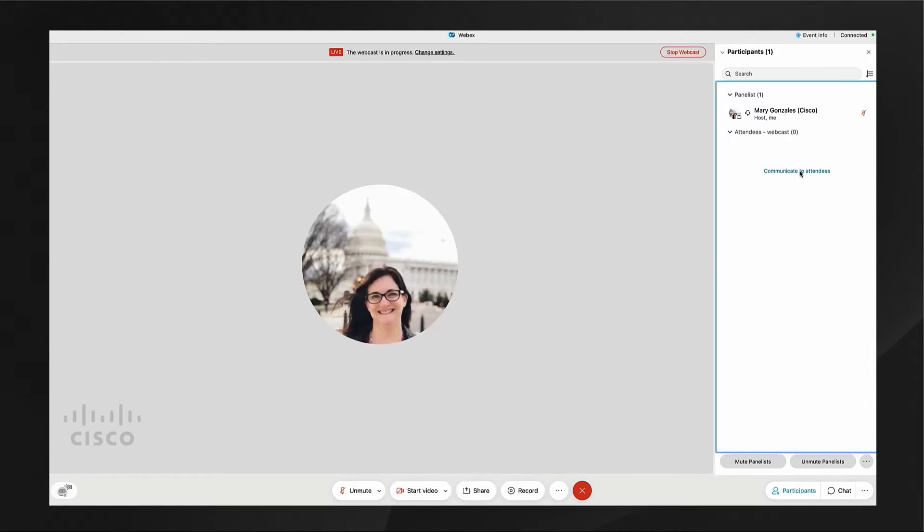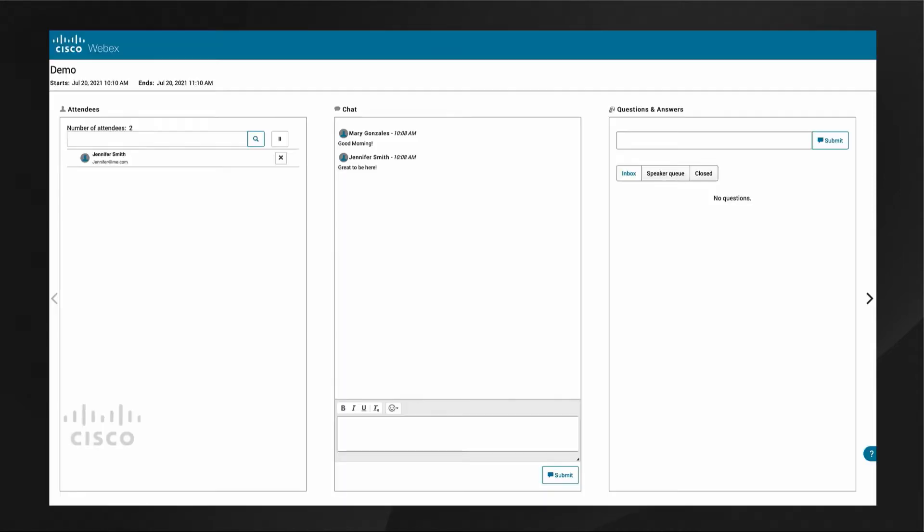In a webcast, your attendees will participate from a browser. Events staff will open another window to interact with all attendees.